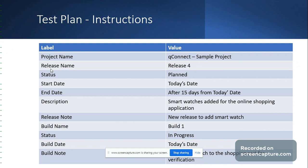A build is another milestone in test plan nested within a release. A release can consist of multiple builds. Builds are used to manage a higher number of requirements.